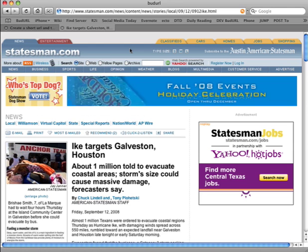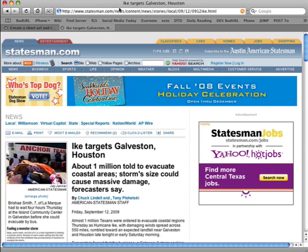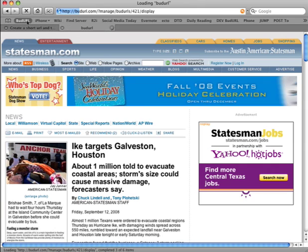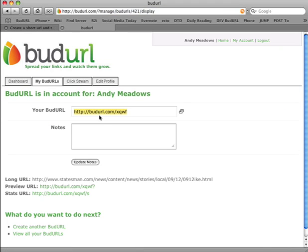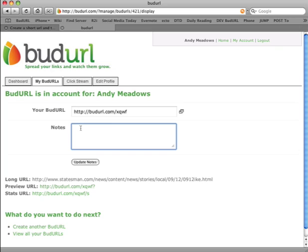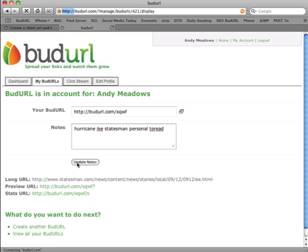Now we're ready to go. Now when I go to any other long page on the internet, I click BudURL and it's automatically added to my account. Now I have budurl.com/xqwf and that's now my short URL. So if I want to go through here and add some notes — in this case I want to say that this is a hurricane hike, it's from the statesman, it's in my personal area, and it's tagged with 'to read'. I can now save that to my account.